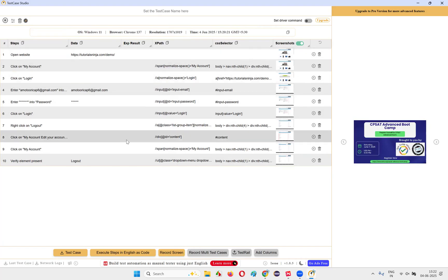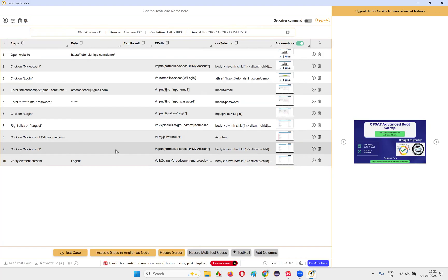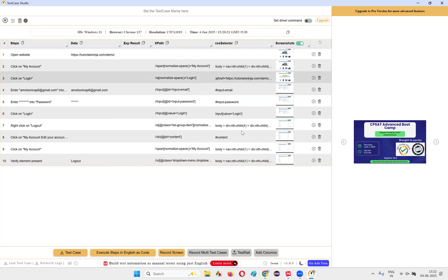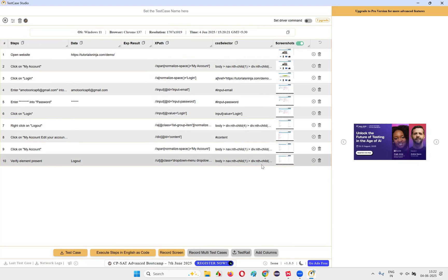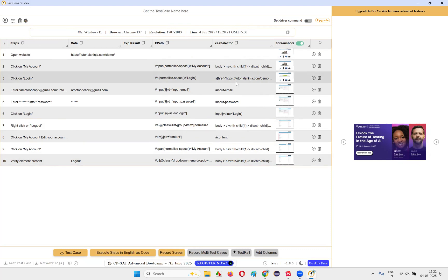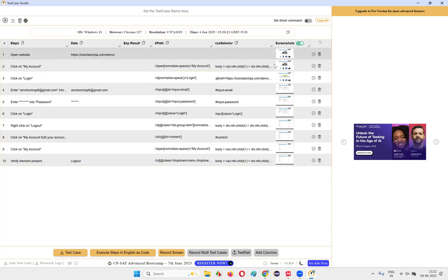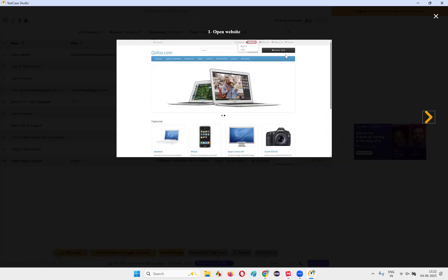You can also get the XPath expressions and CSS selectors, which you can use in your automation scripts — it will simplify the process. At the same time, for each and every step, a screenshot will be taken. If you click on the screenshot, you'll see the highlights. Each step — click on My Account, Login option, entering email address, entering the password, and clicking the login button — all are captured.